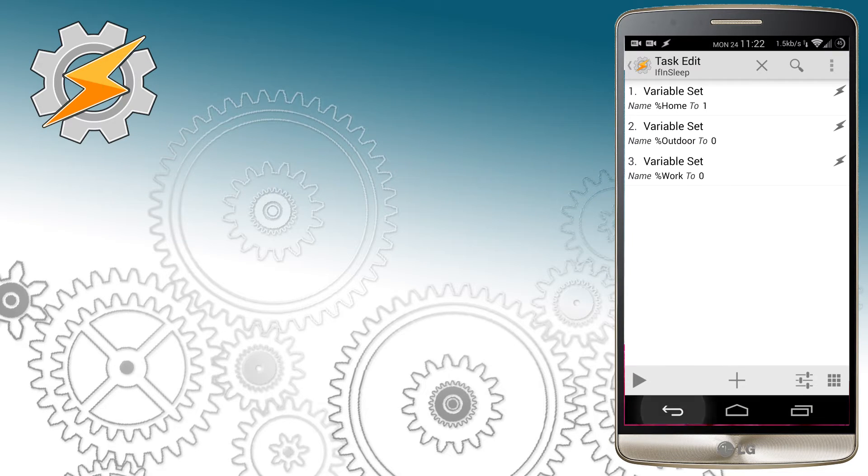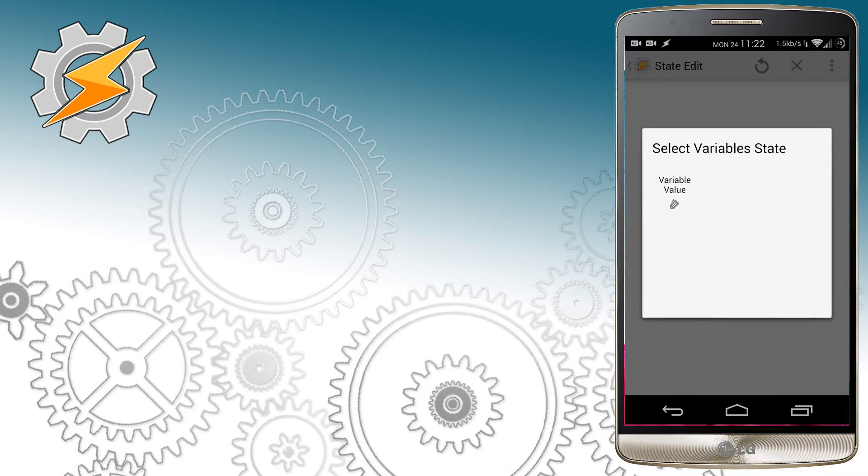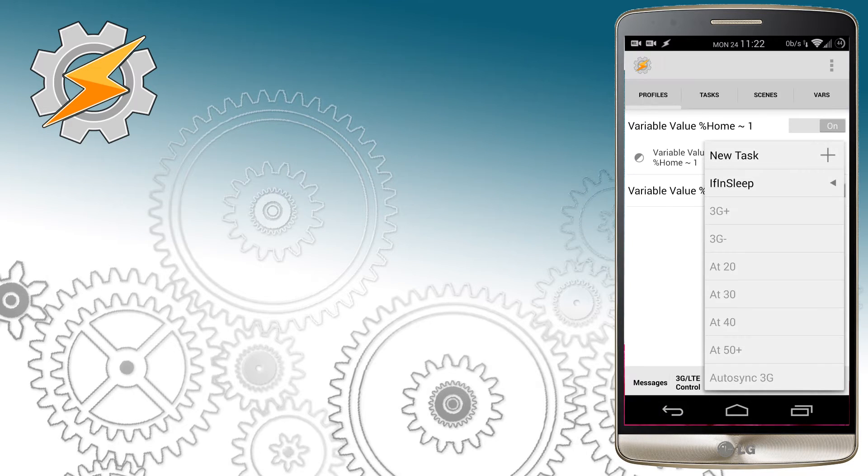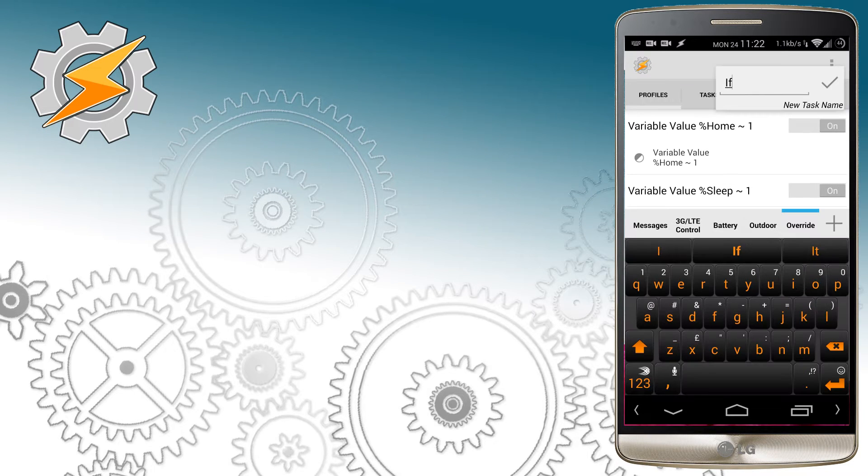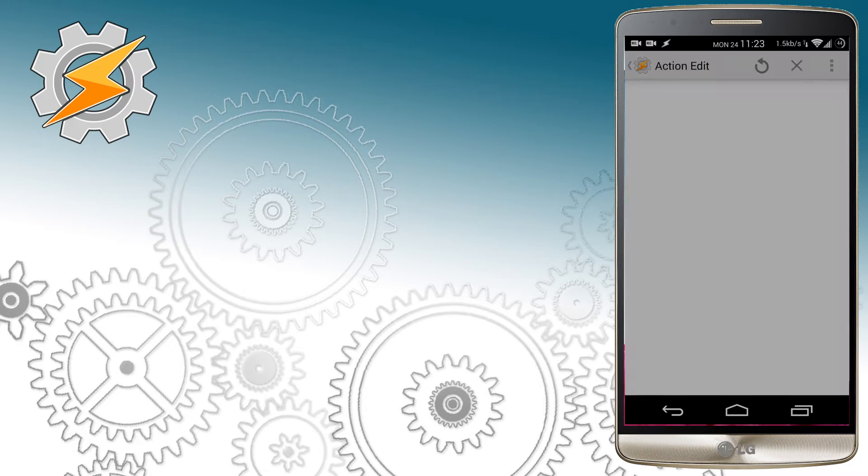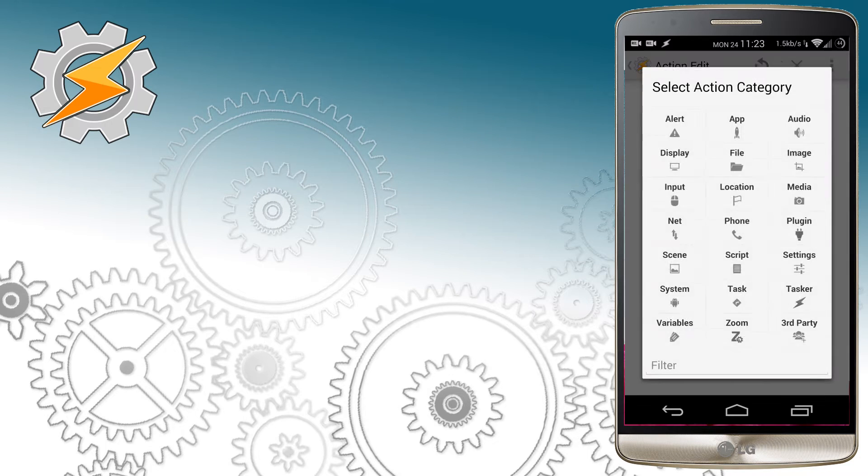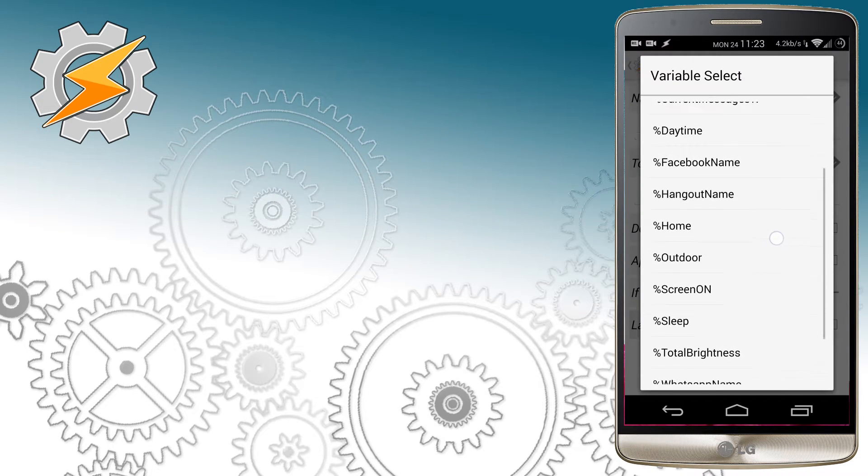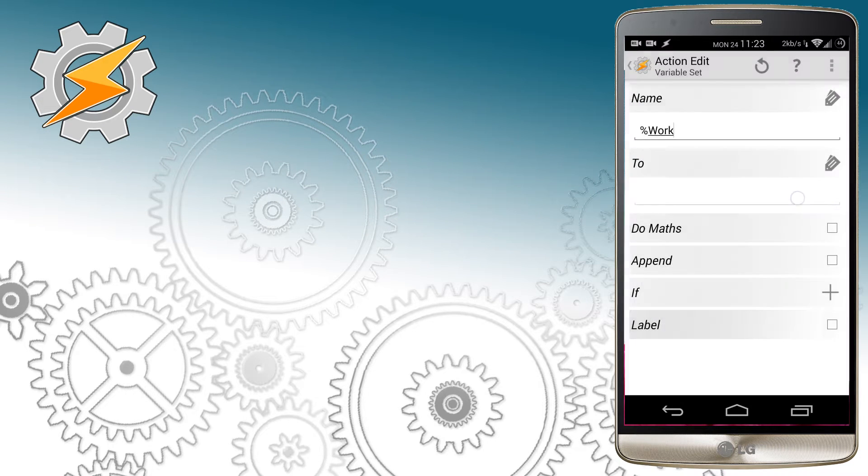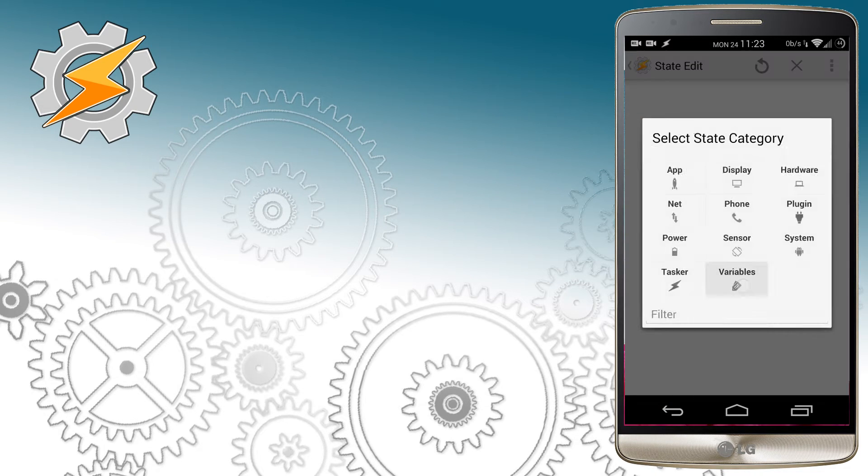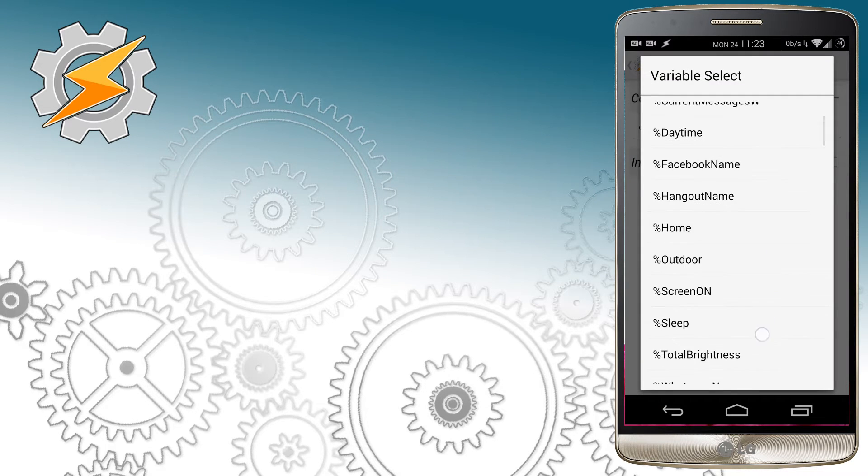I'm going to speed up the process, so if you're not sure what values you should change, just pause the video. The general idea is whenever one of the variables is set to 1, the others should be set to 0, with exception of the sleep profile which allows the home variable to be at 1.